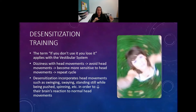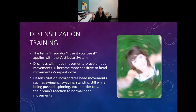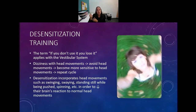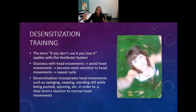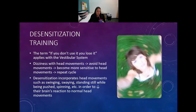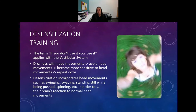Desensitization is decreasing their response to head movements. Normal head movements should not provoke dizziness, and if they do, desensitization is a good way of addressing that. I had a patient who had such problems with dizziness he would not even ride in a car - leaving him essentially homebound. We started doing vestibular desensitization and over time worked up to where it no longer bothered him at all.